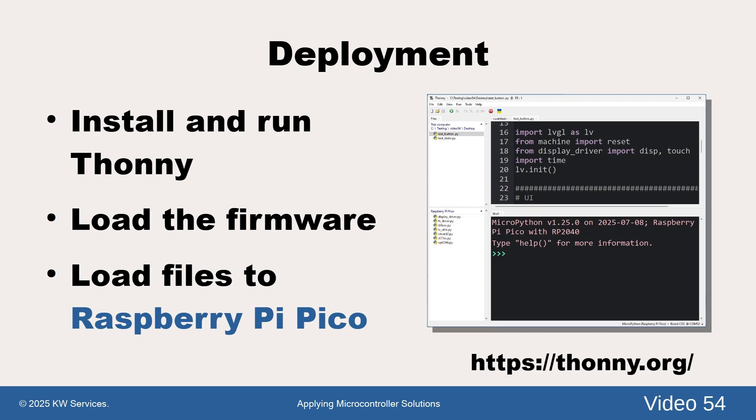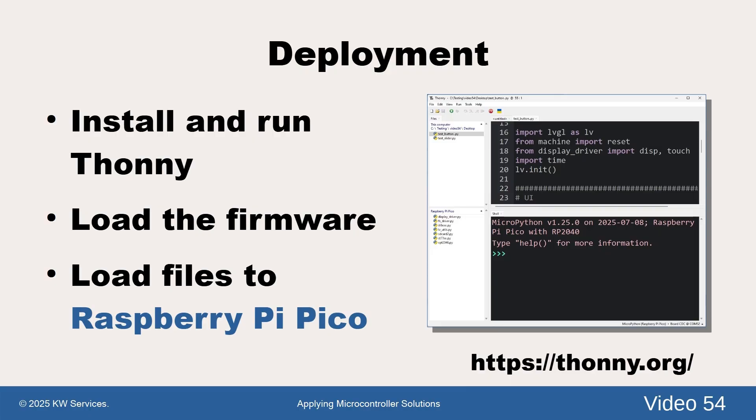To deploy the firmware, disconnect your USB board and hold down the boot button. Continue holding the boot button as you reconnect the USB board. A virtual drive called RPI-RP2 will appear. Drag the firmware.uf2 file to the virtual drive and wait about a minute for it to load. When it's done, it's good practice to disconnect and reconnect without holding the boot button.